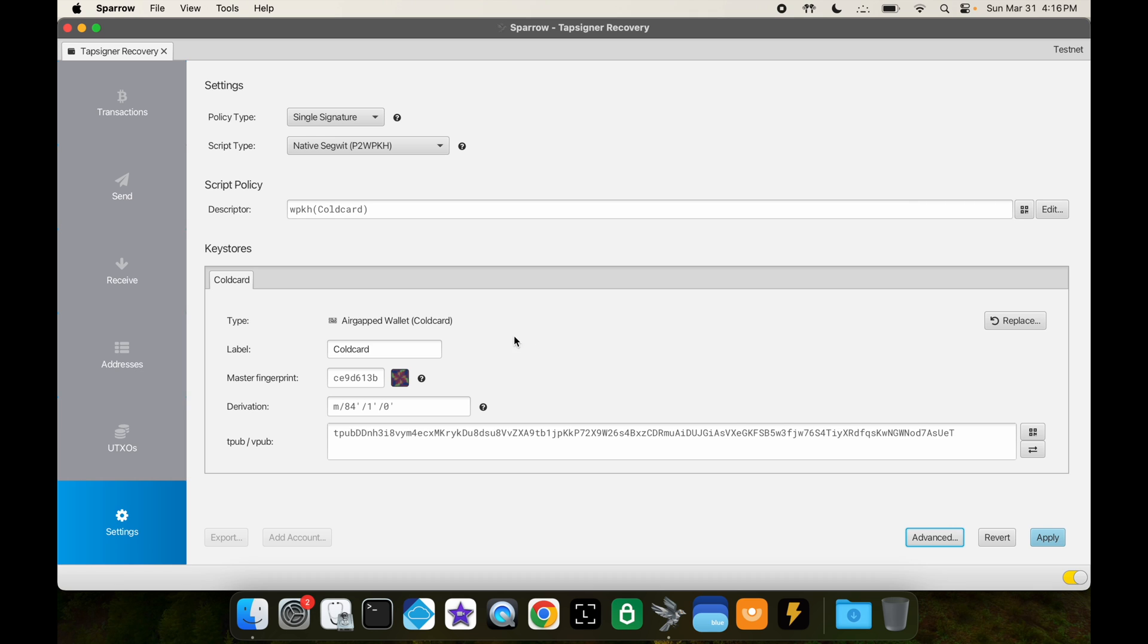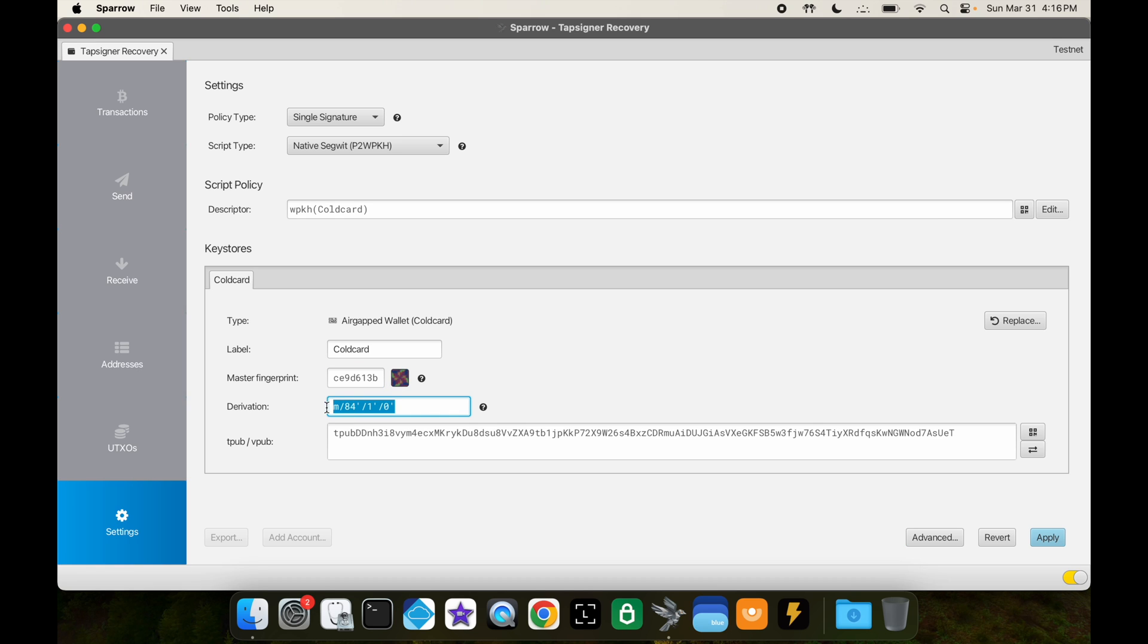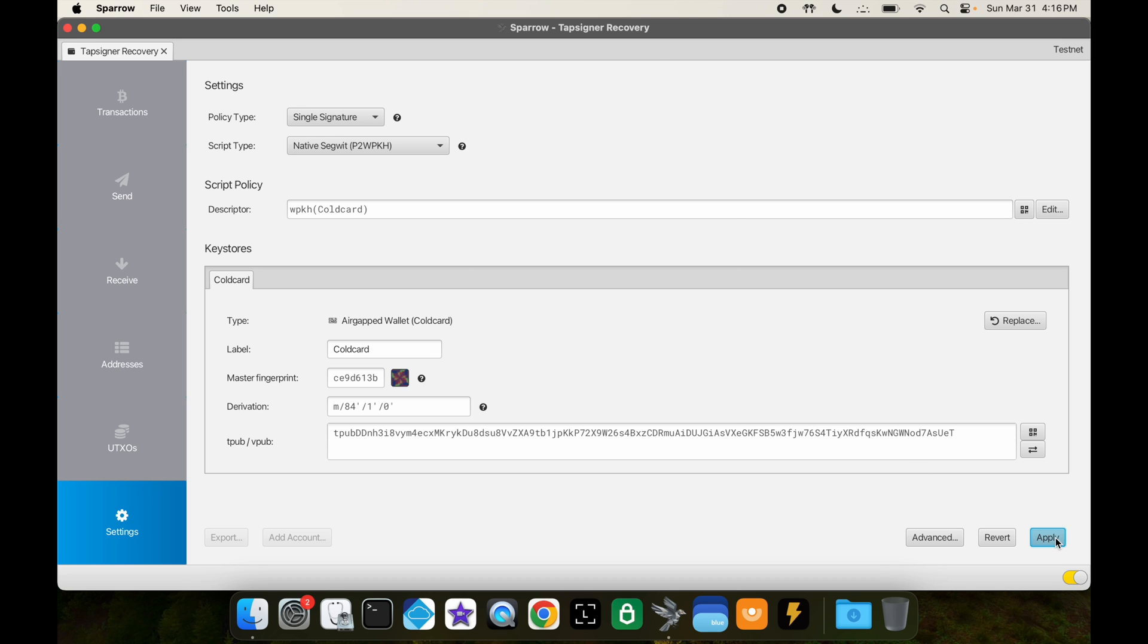All right. And there we have it. So it's like how we saw on the Coldcard. We have the same master fingerprint. And then we also have the same derivation path that we had written down as well—the standard derivation path for a testnet native SegWit wallet. So everything looks good. We'll click apply. We won't give it a password.